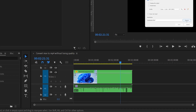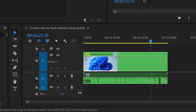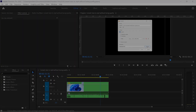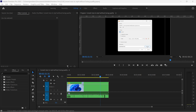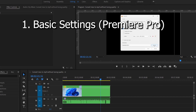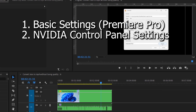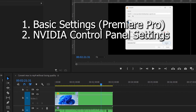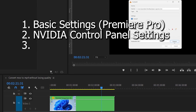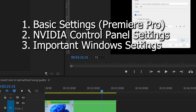Hey guys, welcome! In this video I'm going to show you how to improve your editing experience inside Premiere Pro. This video is divided into three parts: the first covers basic settings inside Premiere Pro, the second includes NVIDIA Control Panel settings to dedicate more graphics and performance towards Premiere Pro, and the final part covers Windows settings that are important to improve performance.